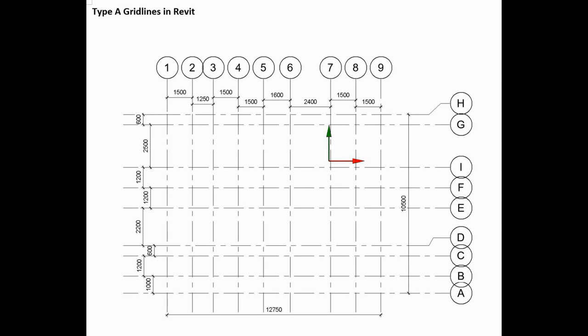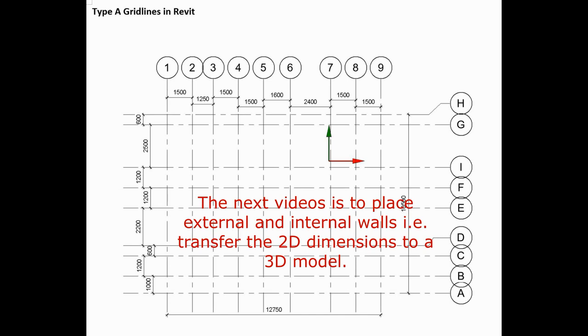This is what we're going to draw in Revit. We now finished vertical and horizontal grid lines and also put the dimension between each grid line.